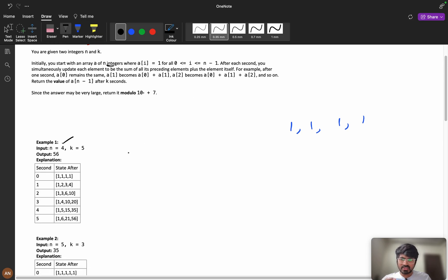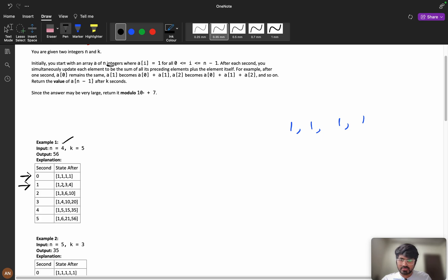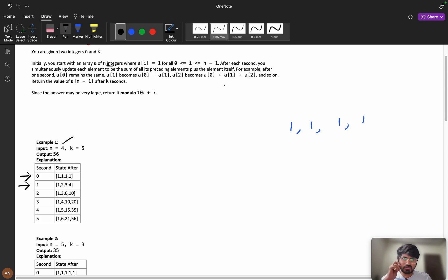After each second you simultaneously update each element to be sum of all its preceding elements plus the element itself. He is telling that after every second, at 0 second this will be my value. At 1 second I will add all these values, 1 and previous value and this value, it will be 2, then 3, then 4. I will add all these values.